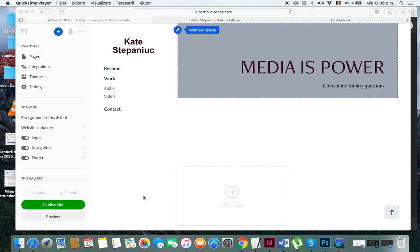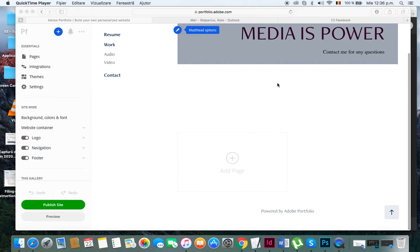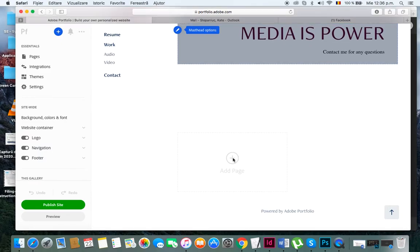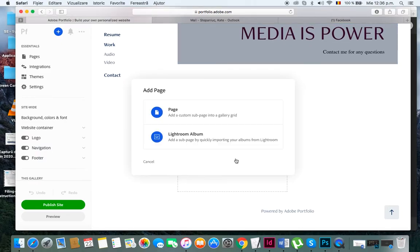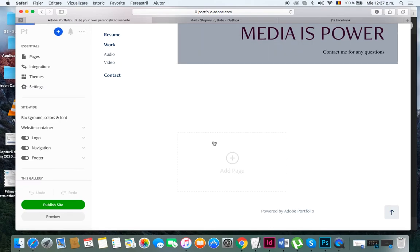Now I have my audio project embedded and my video project embedded. Now I'm going to add another page which is going to be my magazine cover. I'll type in magazine cover and hit create page.